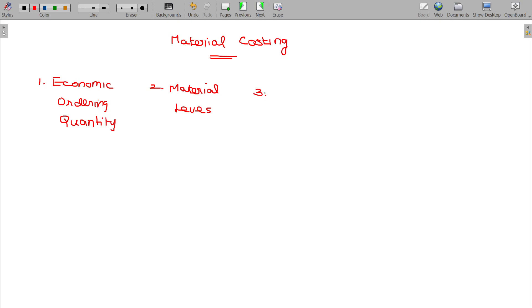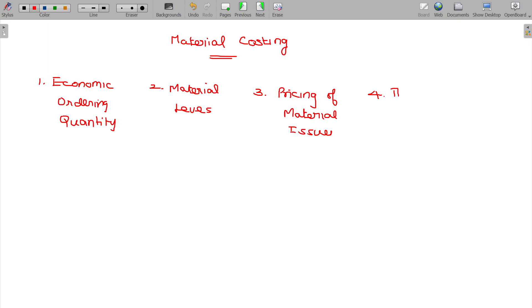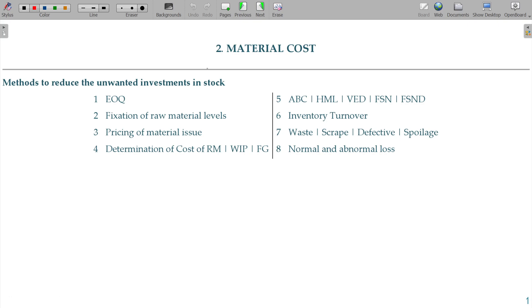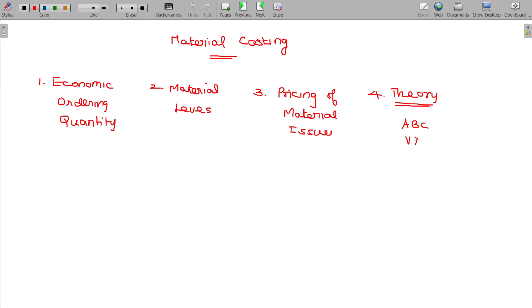The third topic is Pricing of Material Issues. And the fourth topic is related theory, like Inventory Control — A, B, C, VAD, VED, or JIT.